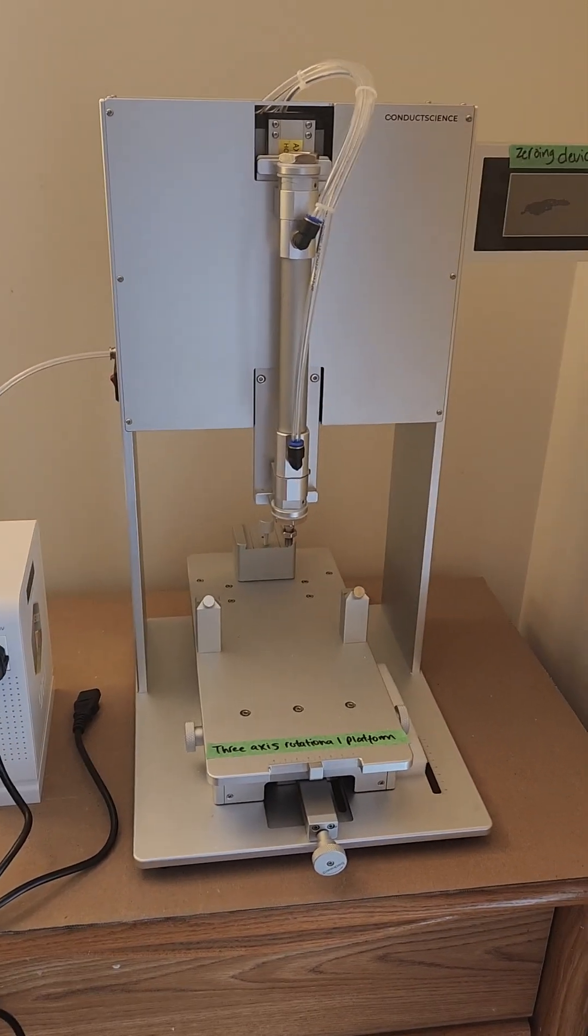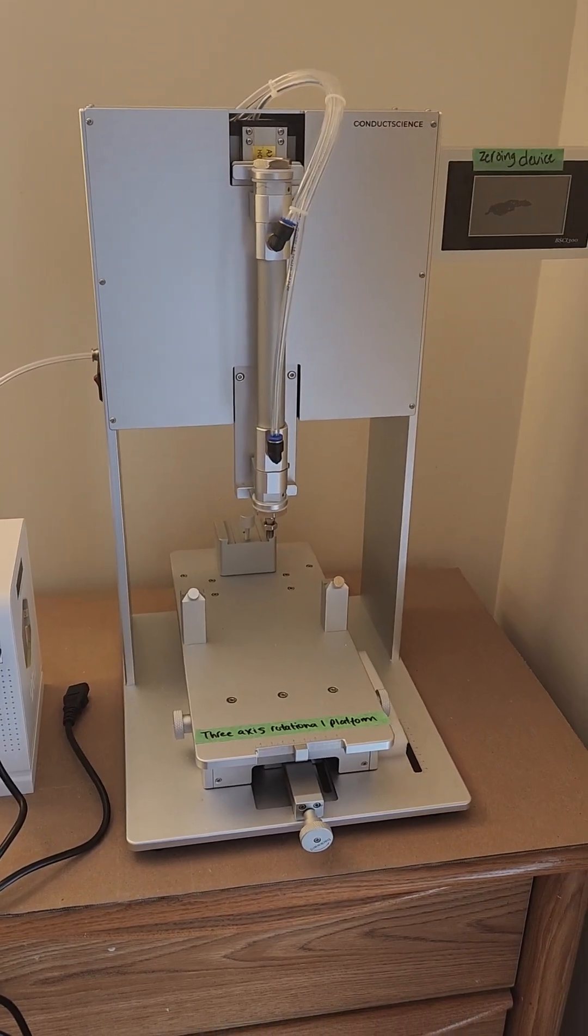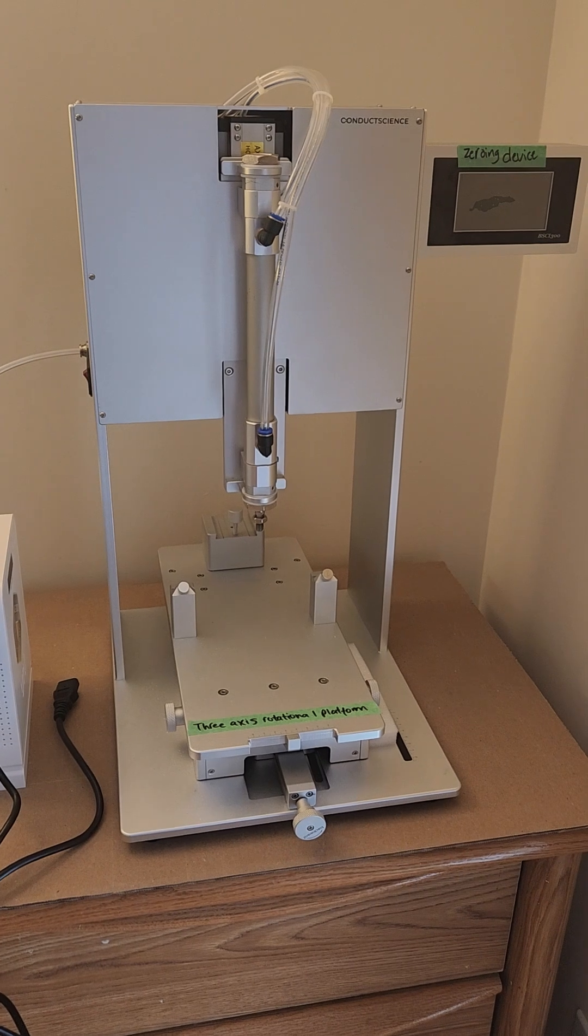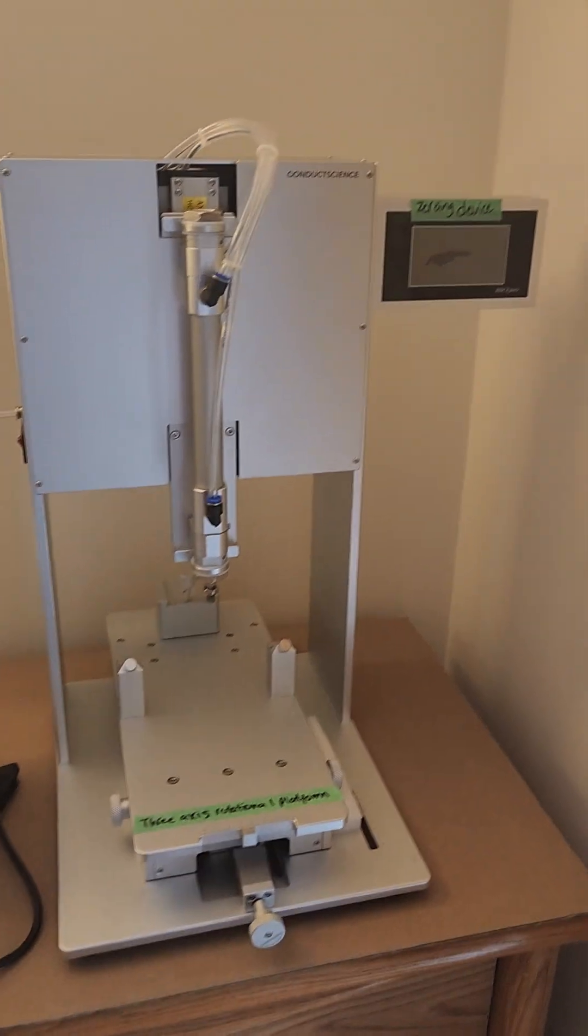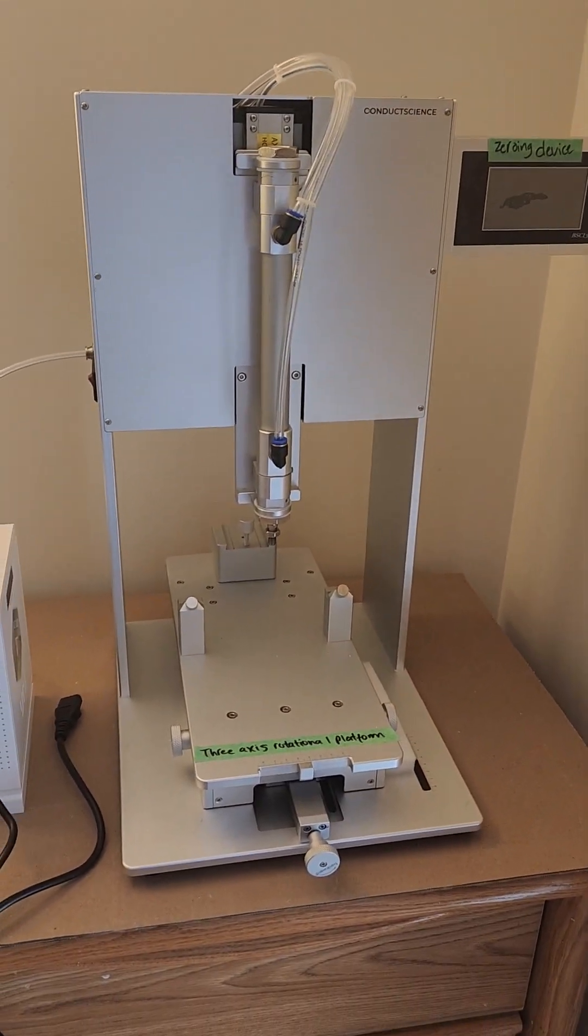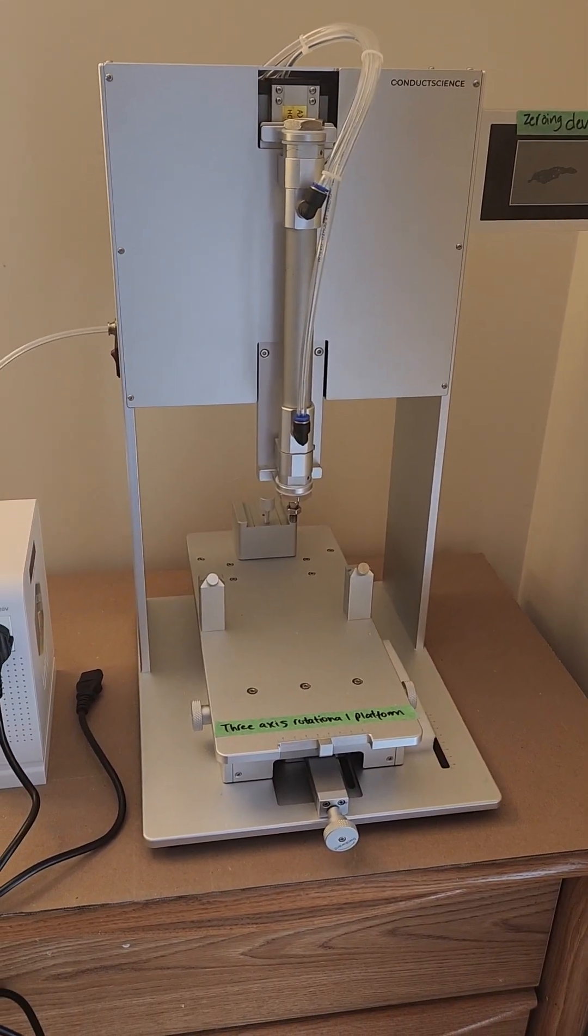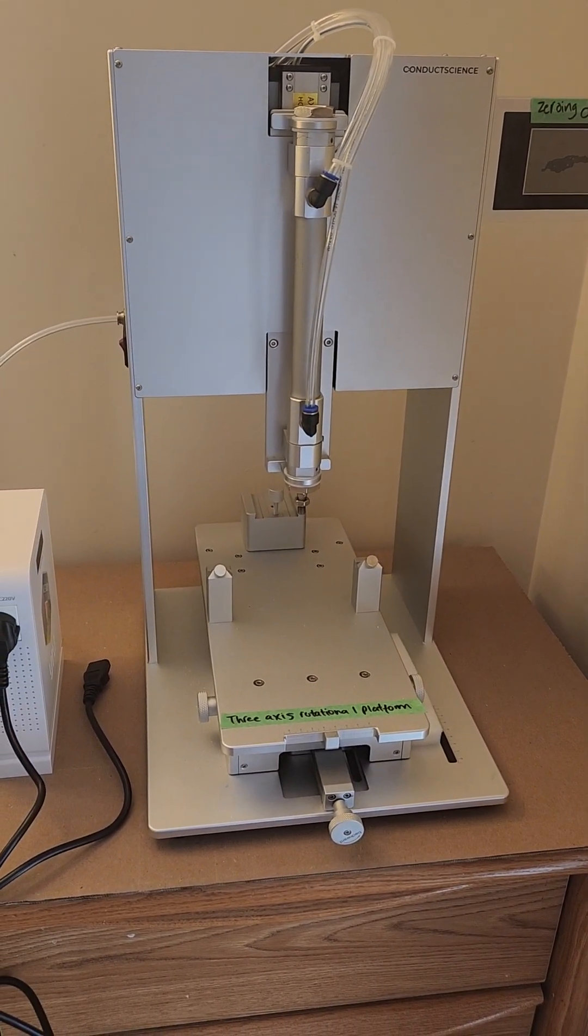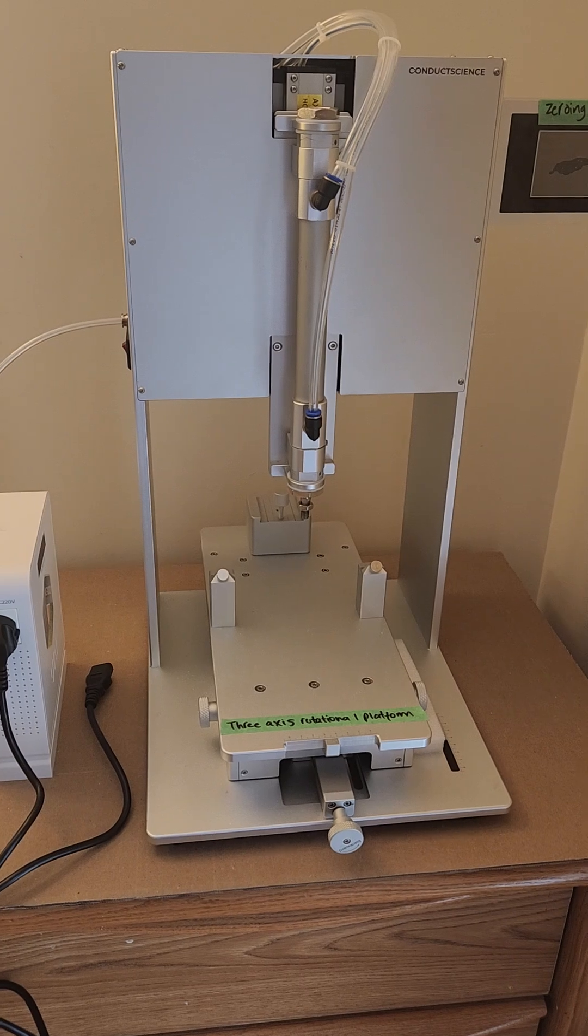So this is how the Impactor looks when it arrives. The screen is attached and the 3-axis rotational platform is attached too.